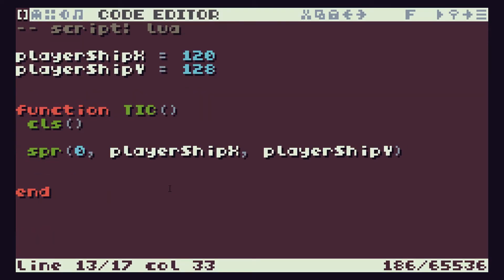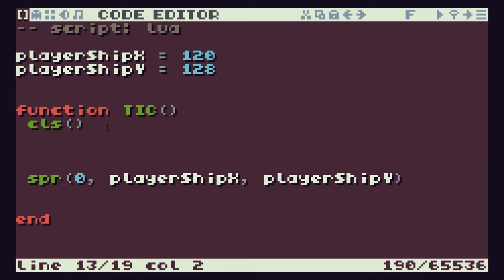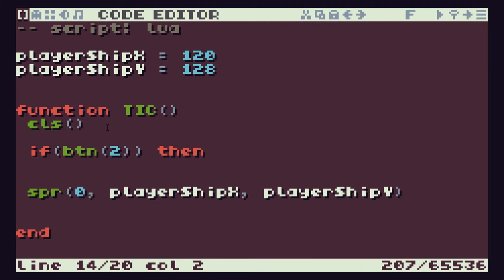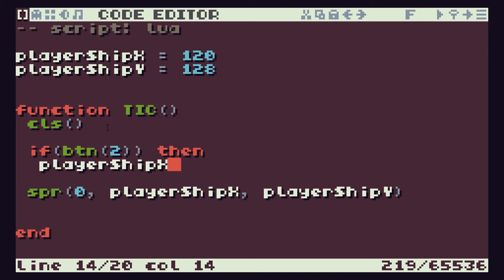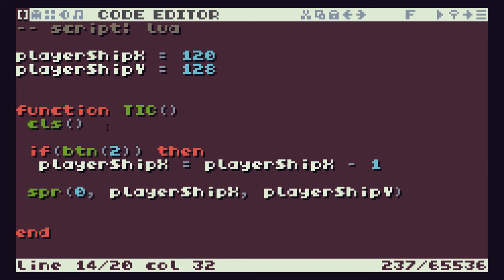Now we know that we're going to use the cursor keys to control the left and right motion of this. So again, really copying what we did in our previous lesson three, we know that if button two is being pressed, this is our left button, then we want to make playerShipX equal to playerShipX minus one. We want to end that if statement.